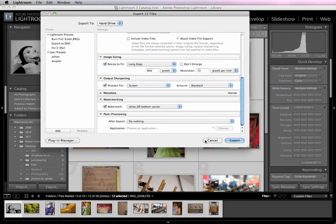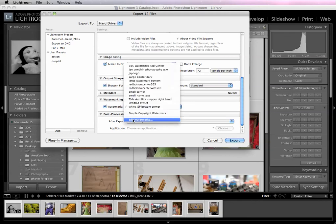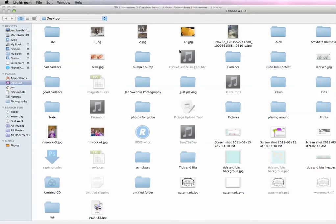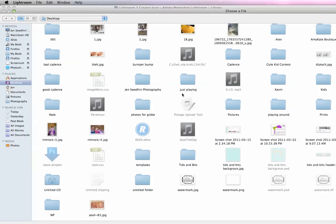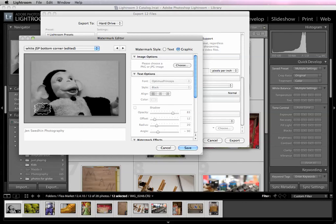So your other option is, let's go back into the watermark editor, is to use a graphic watermark. And this can be a JPEG or a PNG that you've created in another program such as Photoshop. I like to save it as a PNG, that way I can use a transparent background. And you can see here, the one I created was white with a transparent background. So this is the one that I made here.